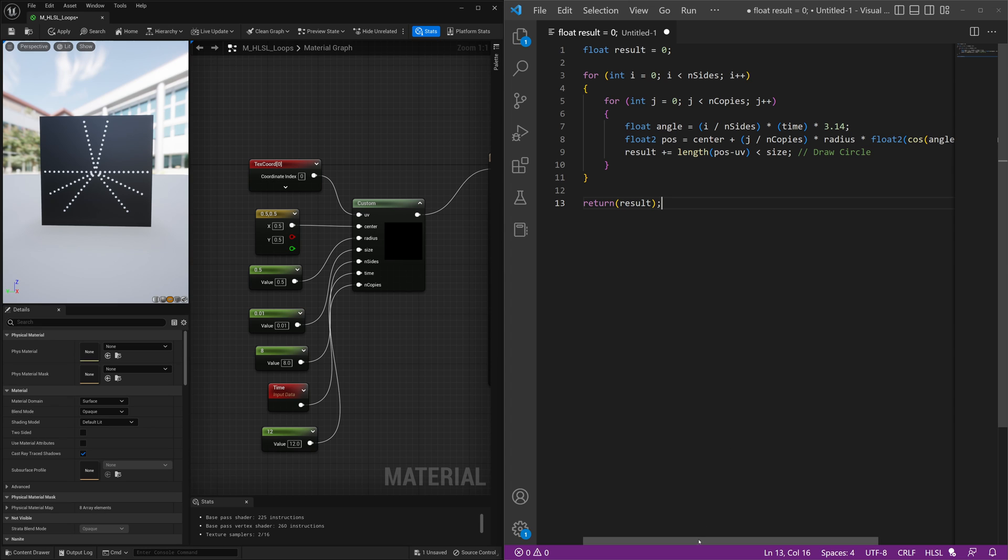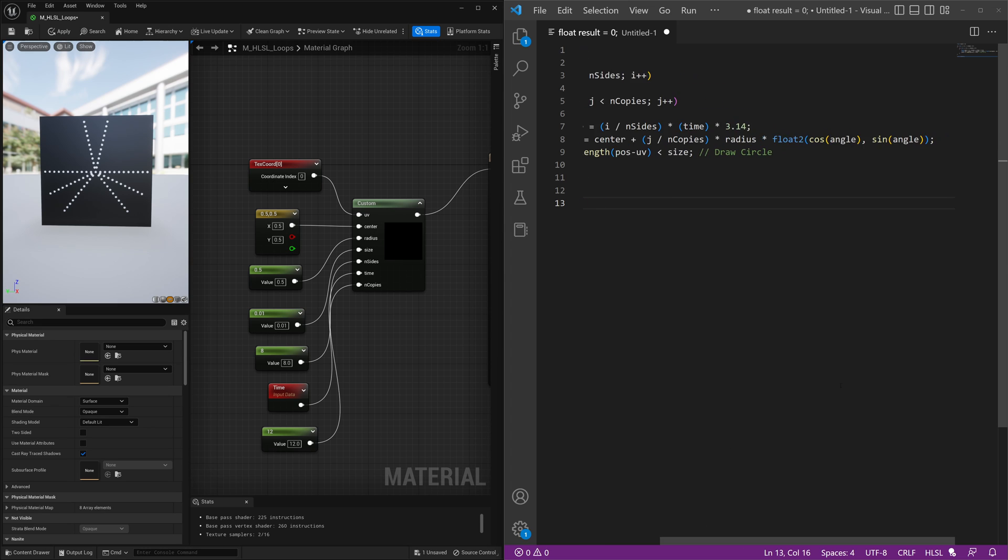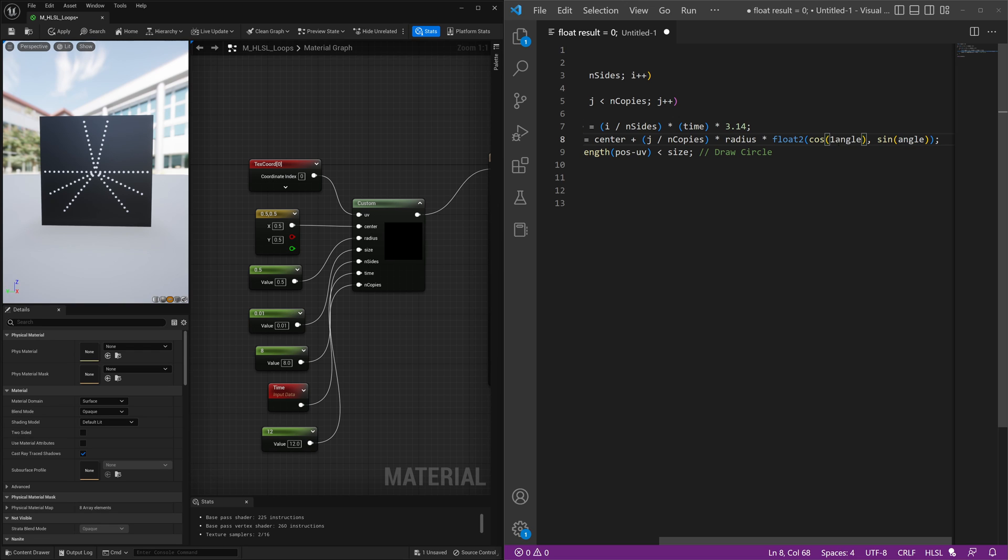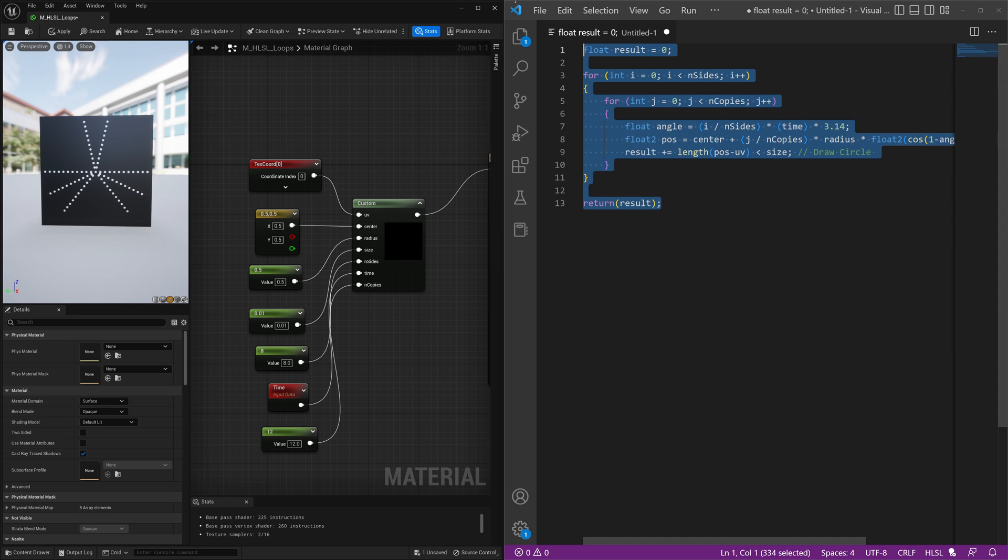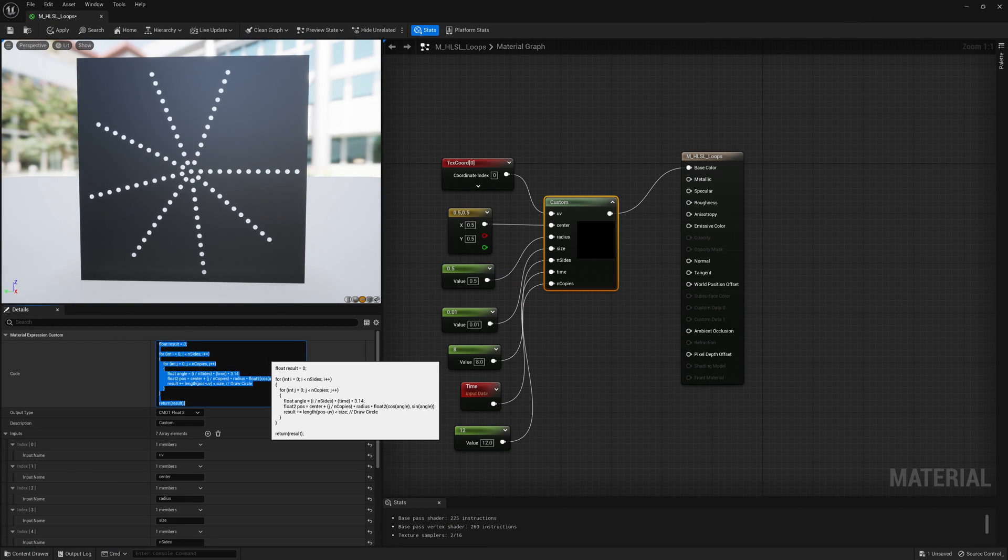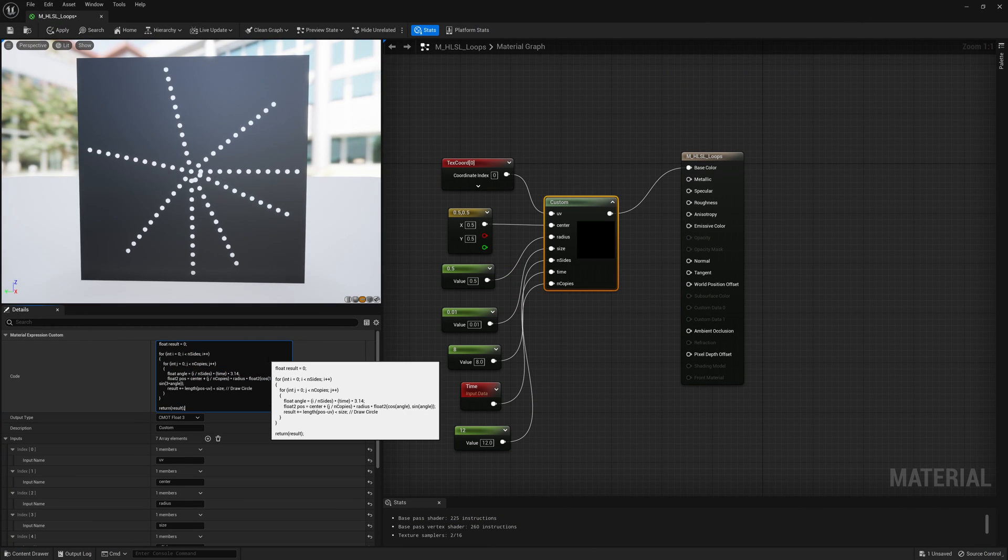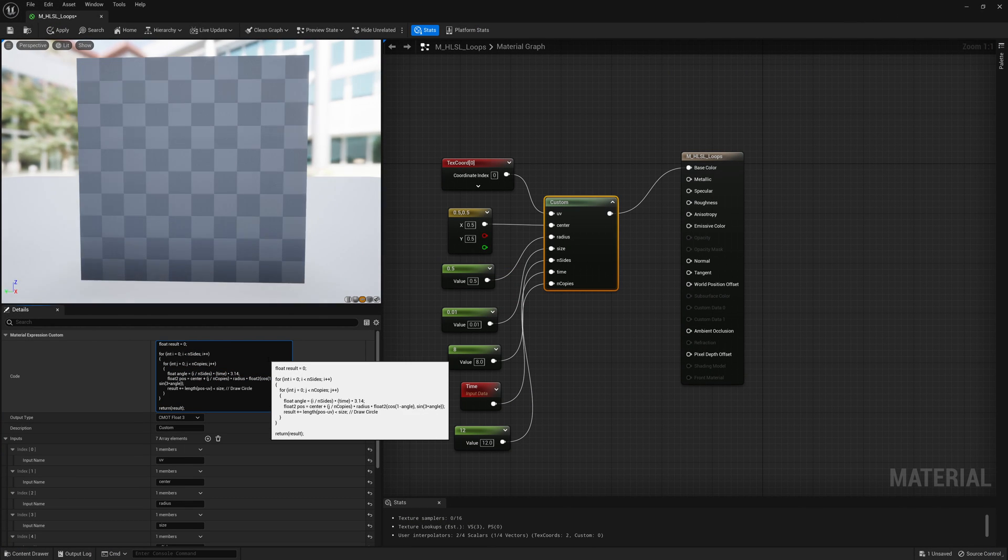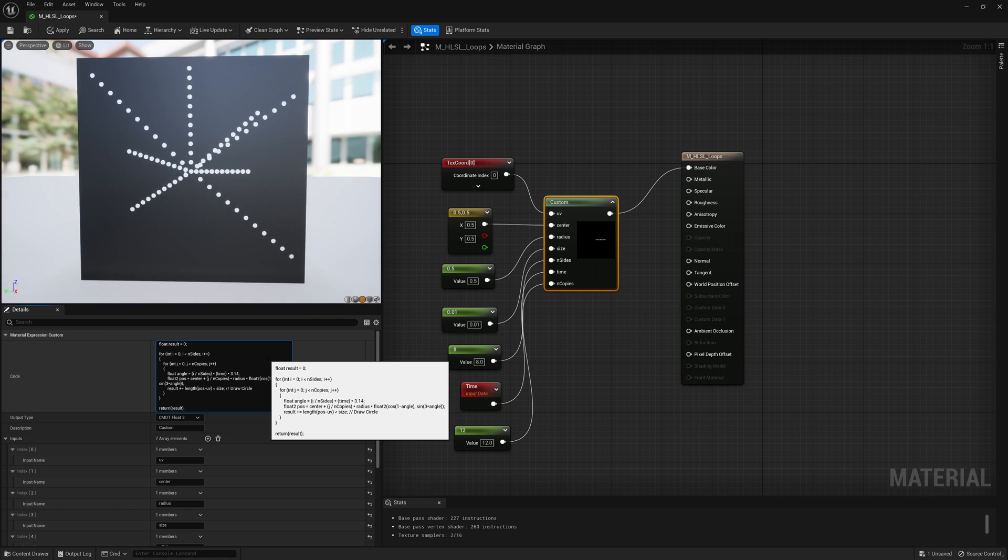Maybe instead of cosine angle and sine angle, we'll do cosine, and we'll do something like one minus angle, and sine three times angle. So we'll change those a little bit, and then copy this into Unreal and see how that affects our output.